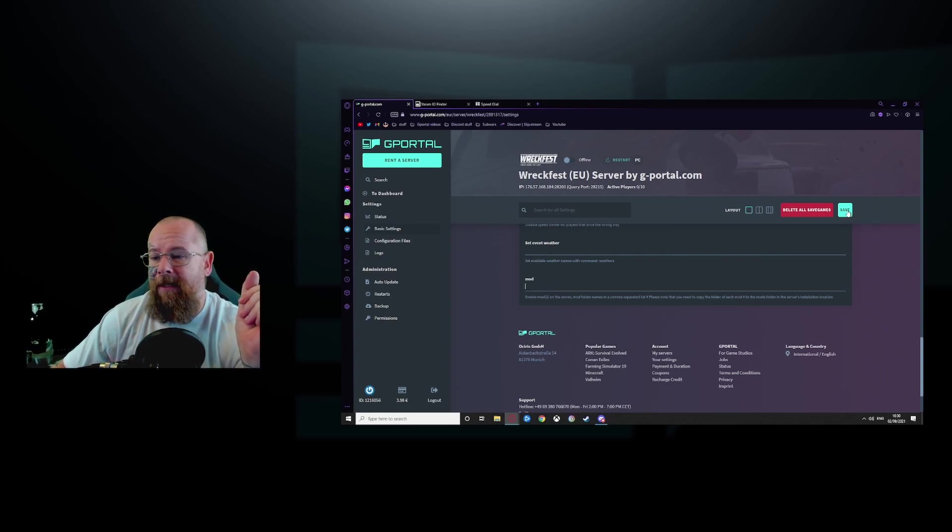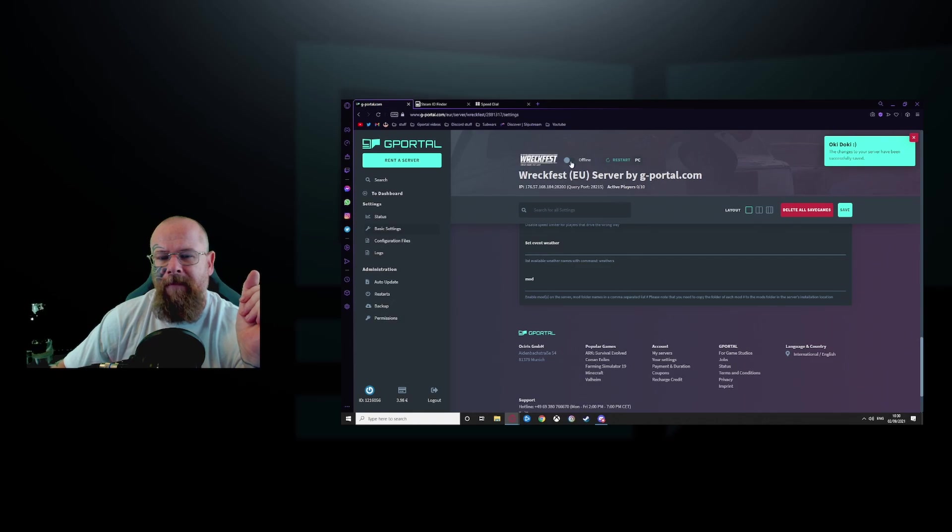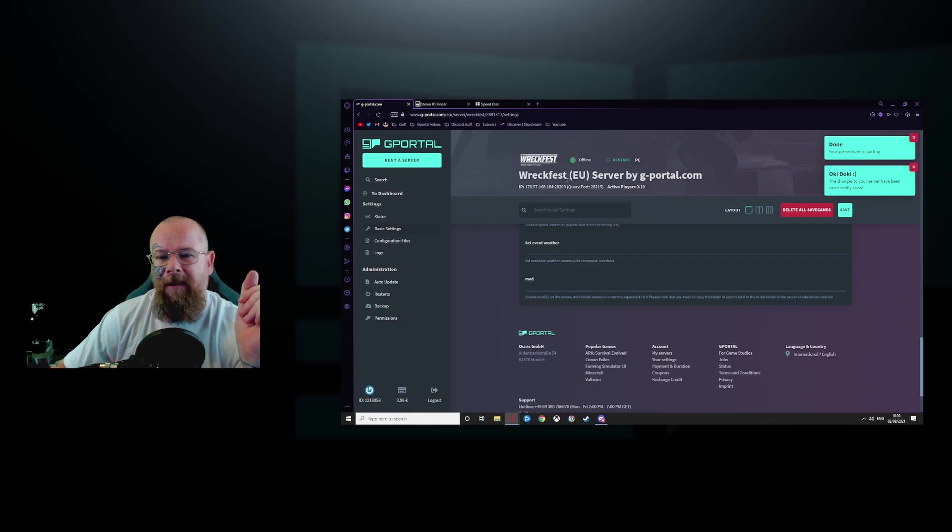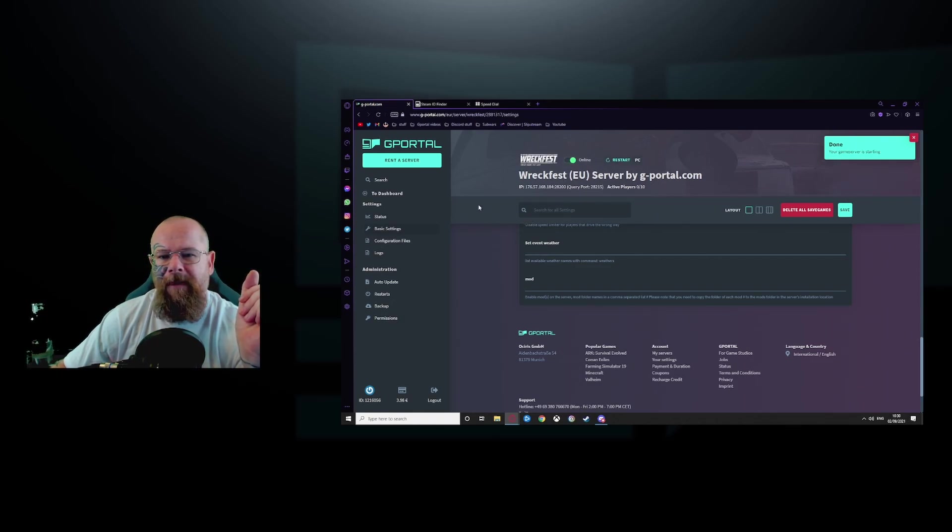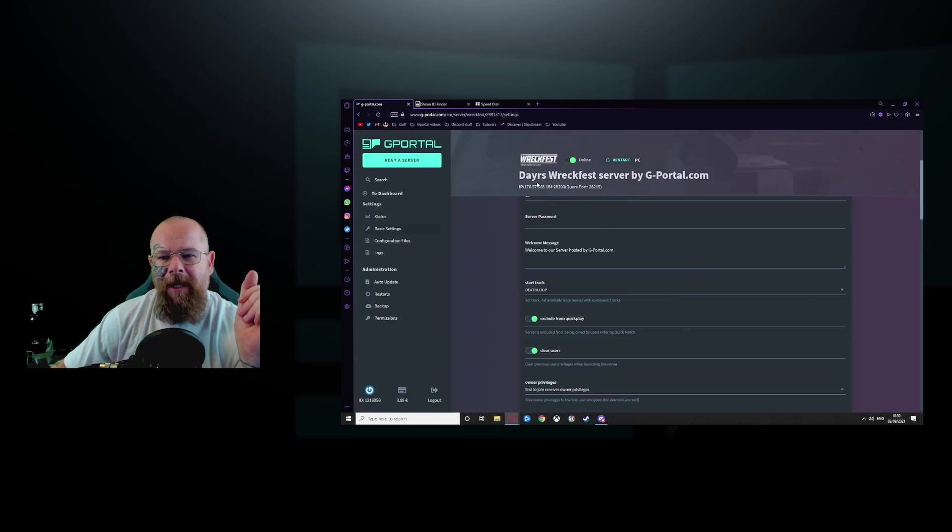Once done, click save. And then turn your server back online. Give it a refresh and everything should change.